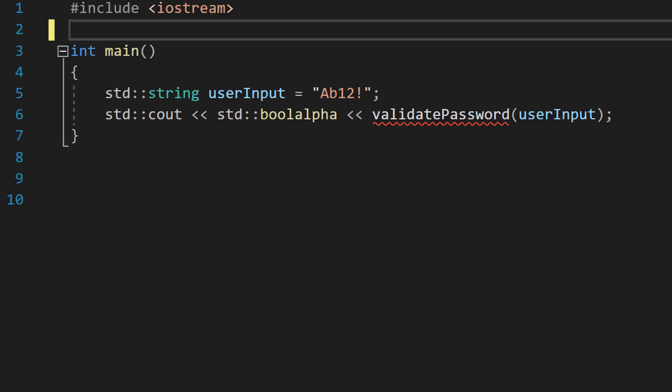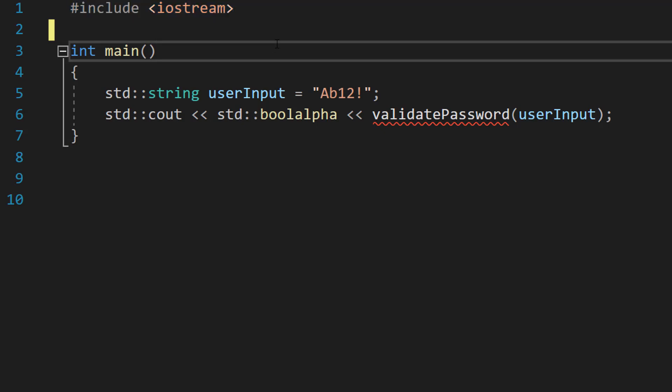Greetings! It's Maxo Diddly here and today I'm going to be showing you how to validate a password using C++. So let's get right into it. Firstly, make sure you import iostream at the top of your code.